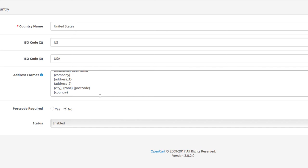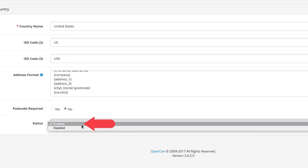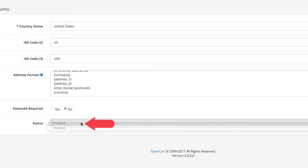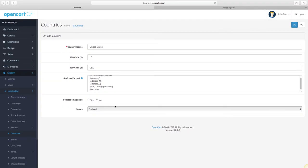After you're done with that, you need to select whether you will make the postcode necessary or not. Finally, enable or disable the country status. That's it for the countries.